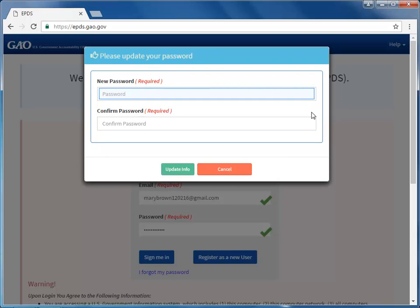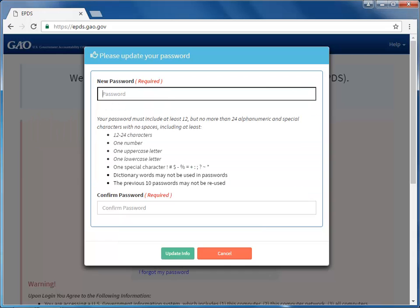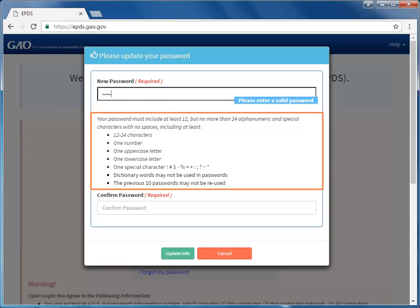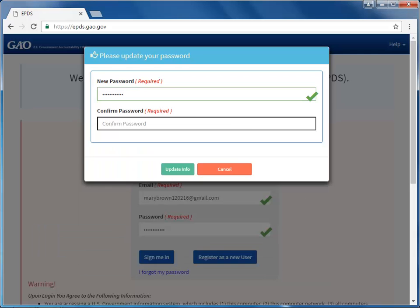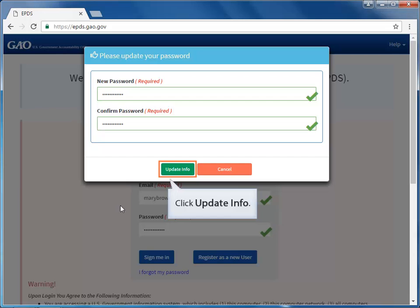The Please Update Your Password dialog box appears prompting you to enter a new password. Type your new password in the New Password field. When typing, be sure to follow the password guidelines listed. Then, retype your new password in the Confirm Password field. Then, click the Update Info button.